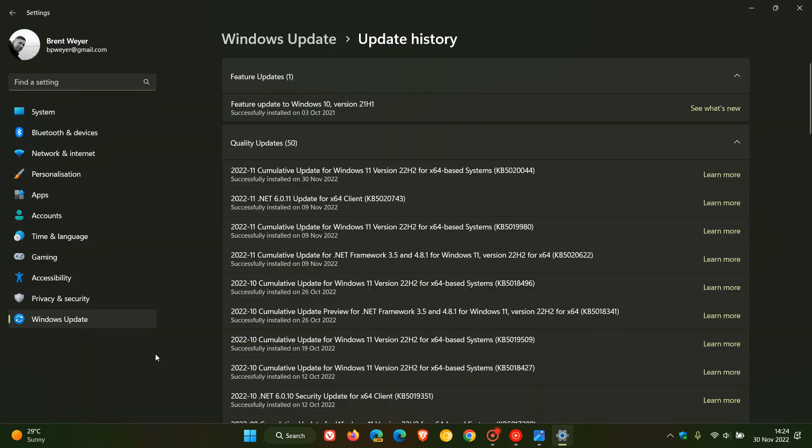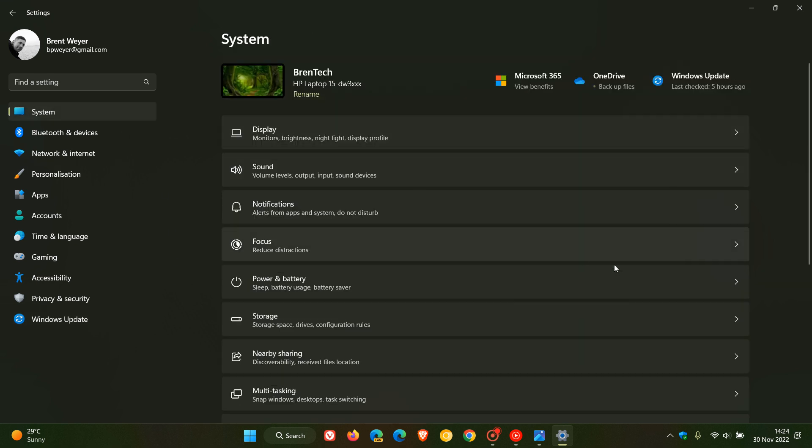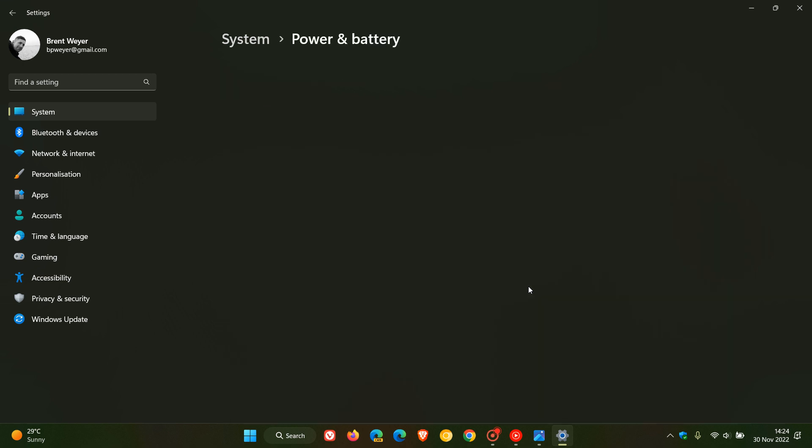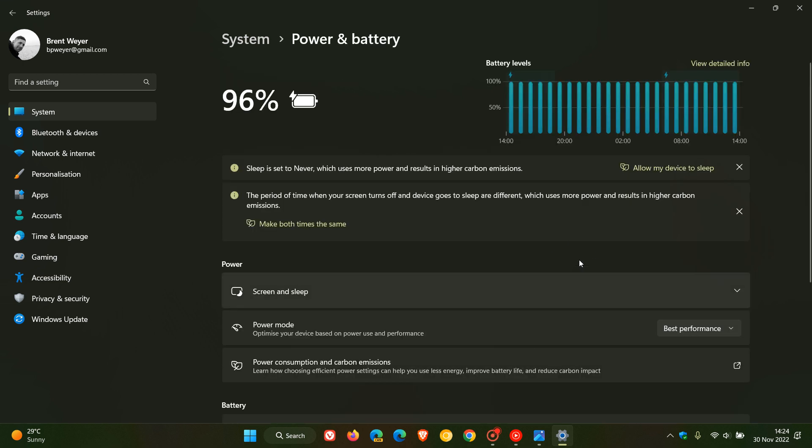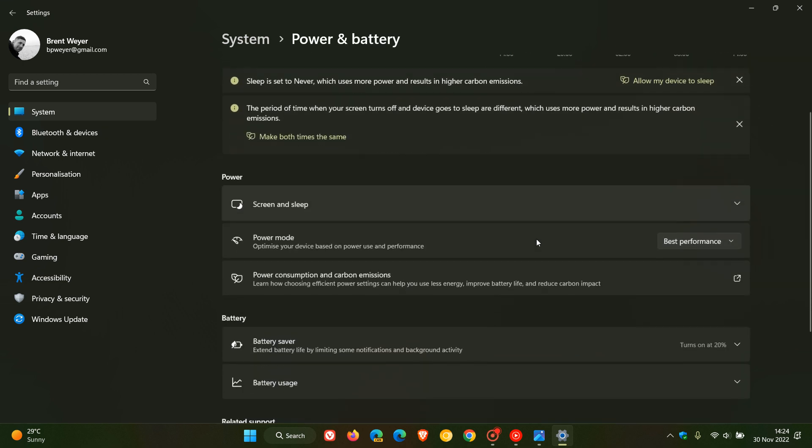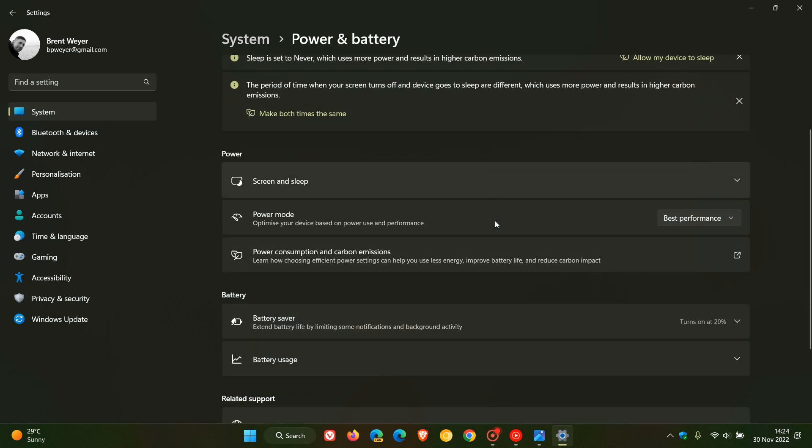But just to put this all into perspective as to where this will all fit into place if and when it does roll out to the stable version. If we head over to the system page currently in the stable version, if we head to the power and battery page, this is where we will get those new energy recommendations. It will appear somewhere on this page as a new option.